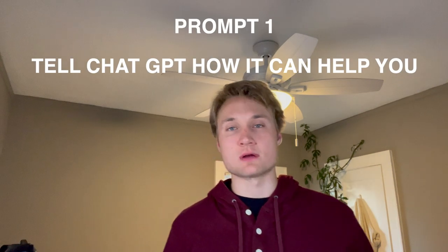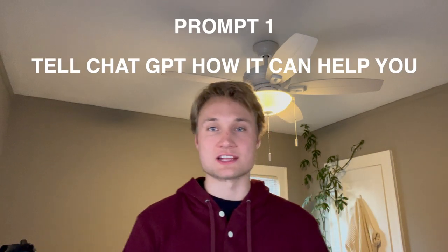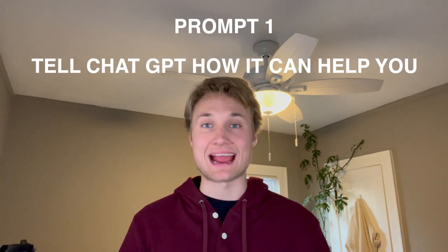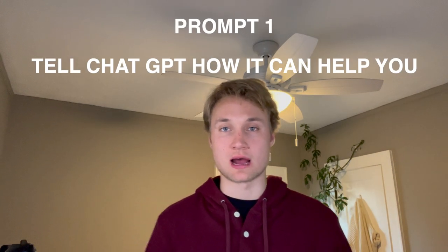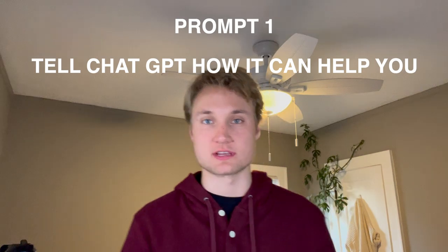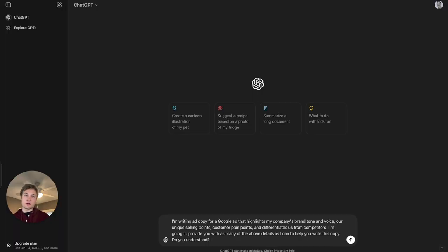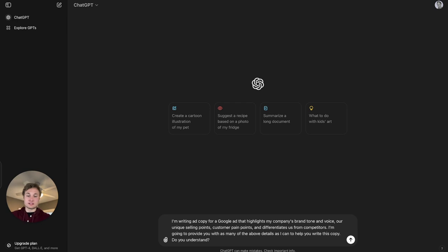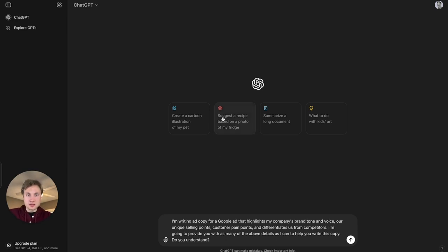So for the first prompt, we're going to tell ChatGPT exactly what we're trying to accomplish with this exercise. I've already written the prompt here so that you don't have to watch me type, but I'm going to read this back to you.